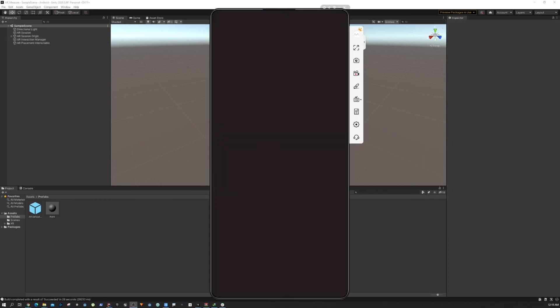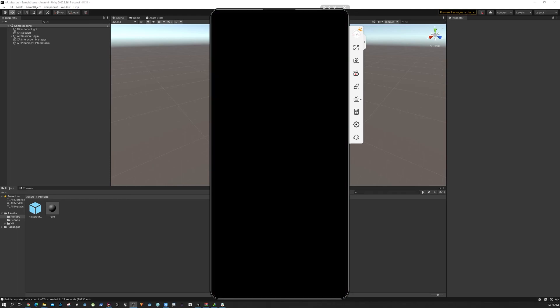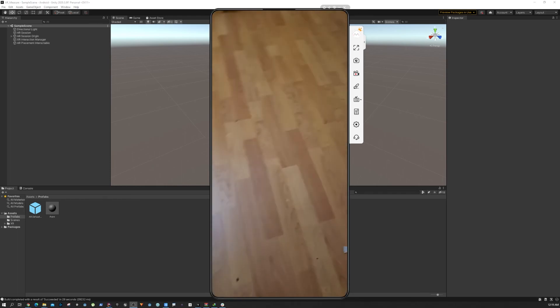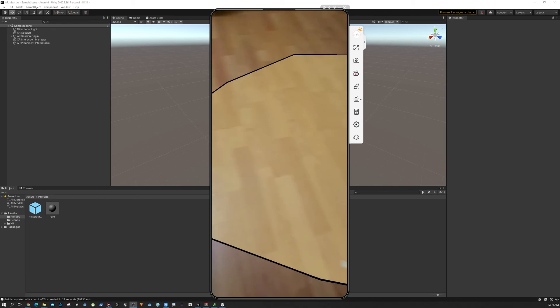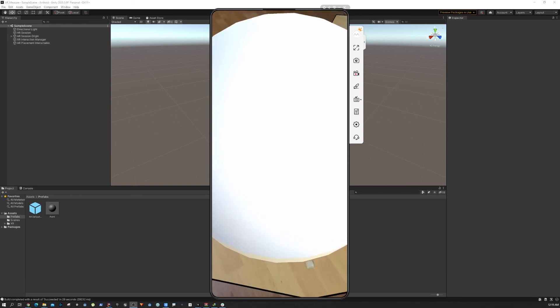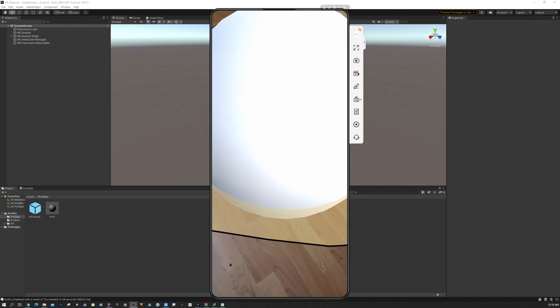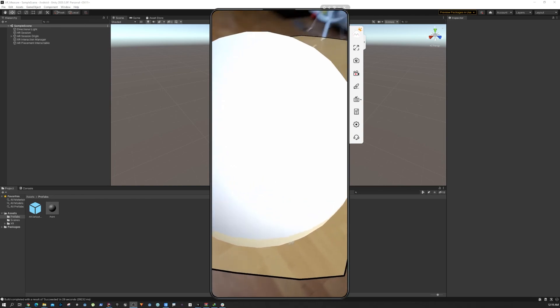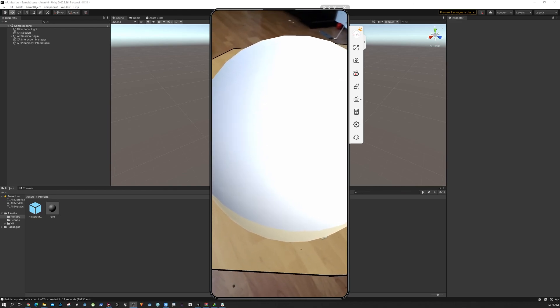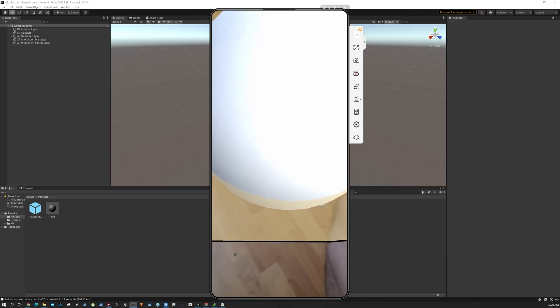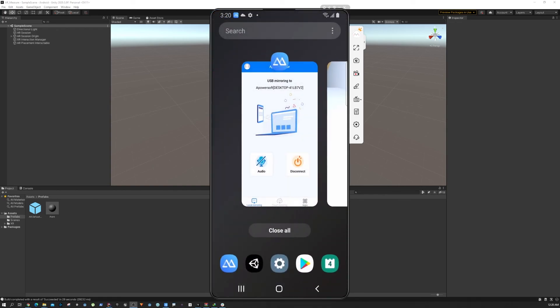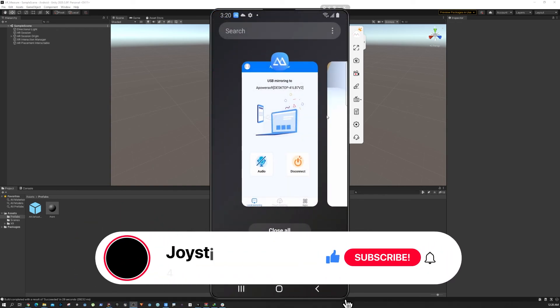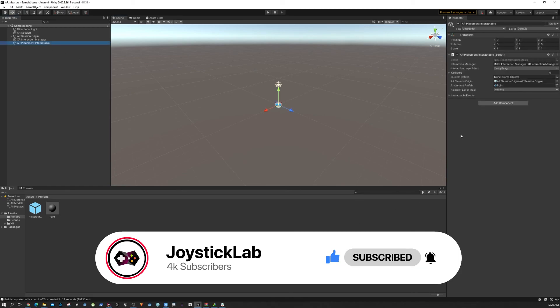All right, so now it's the moment of truth. Let's see. We're going to scan the plane a little bit, and you can see it works, but the sphere is really large, so we're going to scale it down.